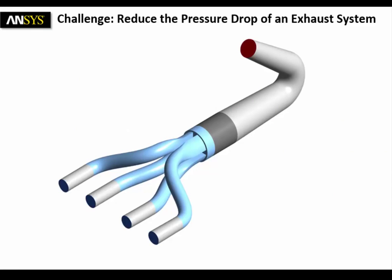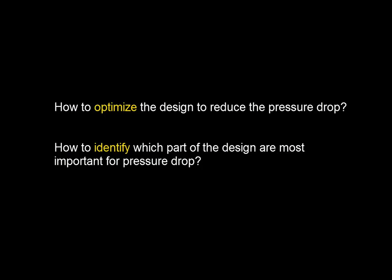Hi everyone, here's a challenge that I have for this short video. We're going to see how to best reduce the pressure drop of the exhaust system you're seeing here. And the question is really, how to optimize this design to reduce the pressure drop? How to identify the region which will have the most influence on the pressure drop?